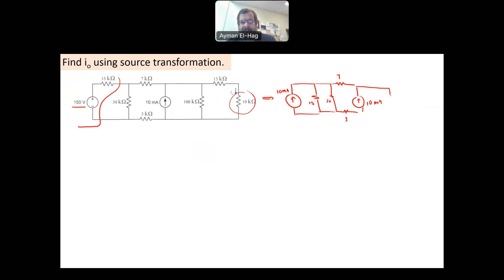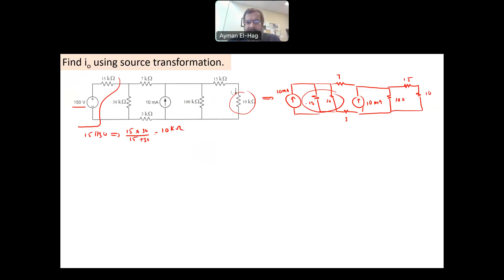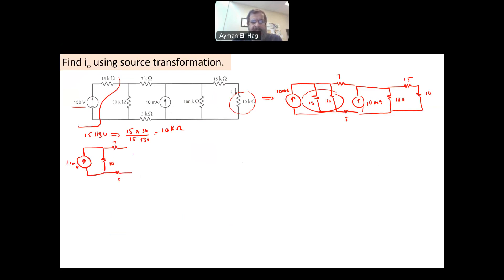Now you will have the 100, plus the 15 and the 10. These two resistors now become in parallel: 15 kΩ in parallel with 30 kΩ equals 15 × 30 over 15 + 30, which gives a 10 kΩ resistance. So these two will be replaced by a 10 kΩ resistance. I will have the 10 mA source, 10 kΩ, and then 7 and 3, with the other 10 mA source.